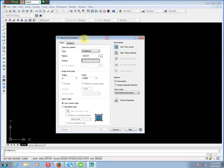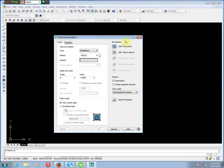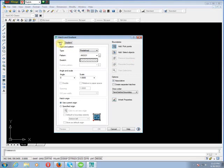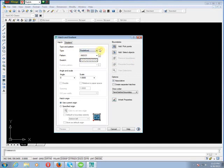We see the Hatch Definition Dialog Box. First, Hatches Type and Pattern. For Type, select Predefined or another option. For Pattern, ANSI 31 - American National Standard Institute 31.